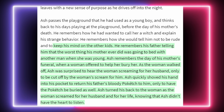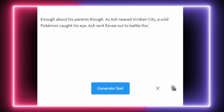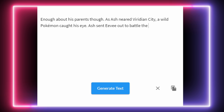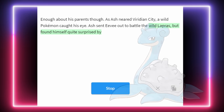It's building the backstory up so you're more invested in the characters as we push the story forward. We really want to get the AI back on course here, so let's try to move on from the backstory. Enough about his parents though. As Ash neared Viridian City, a wild Pokémon caught his eye. Ash sent Eevee out to battle the wild Lapras — hopefully we're going to get some story with actual Pokémon now.